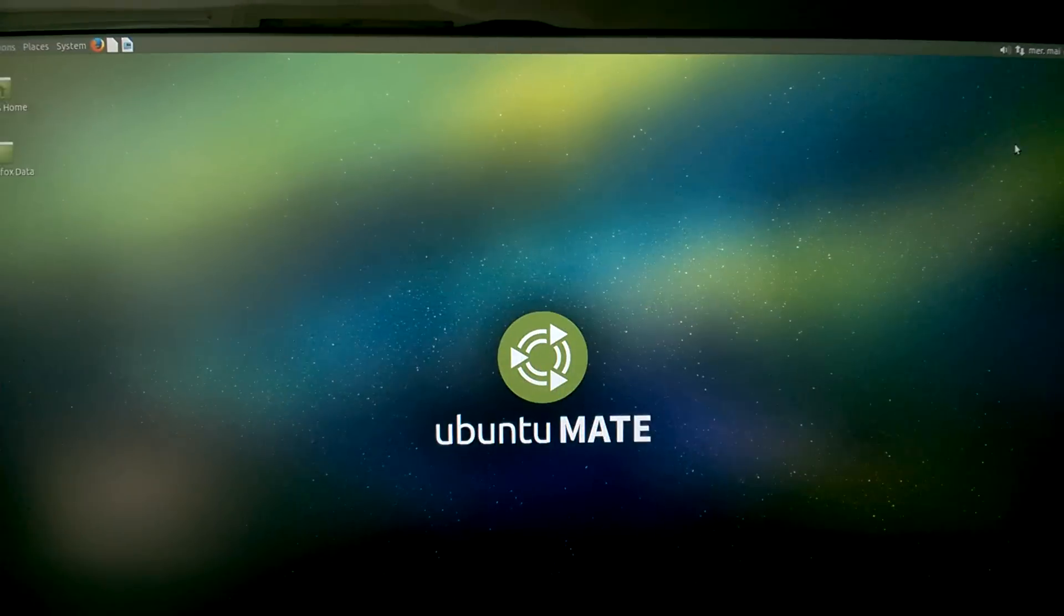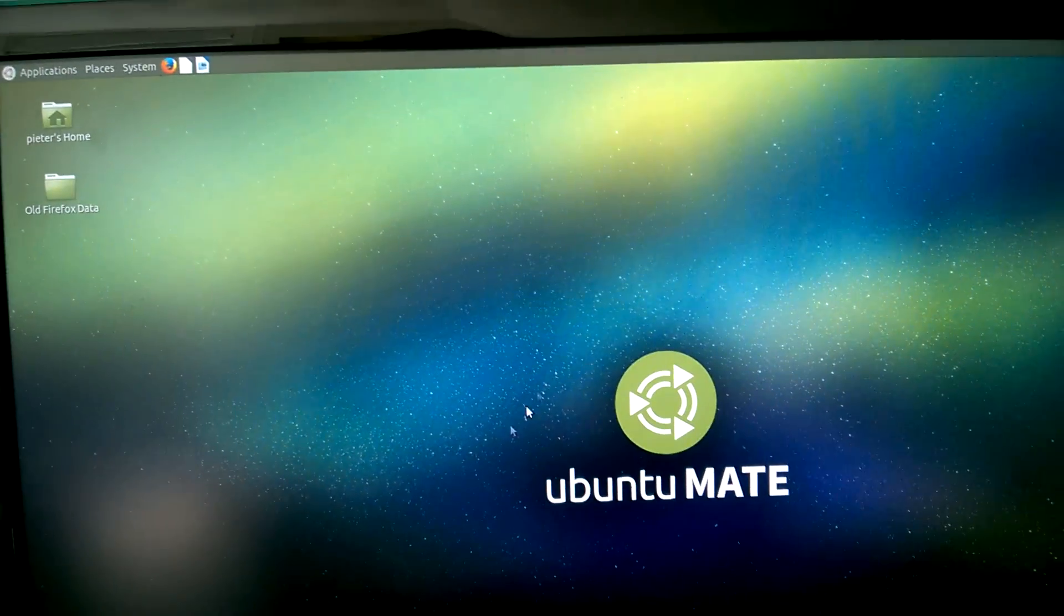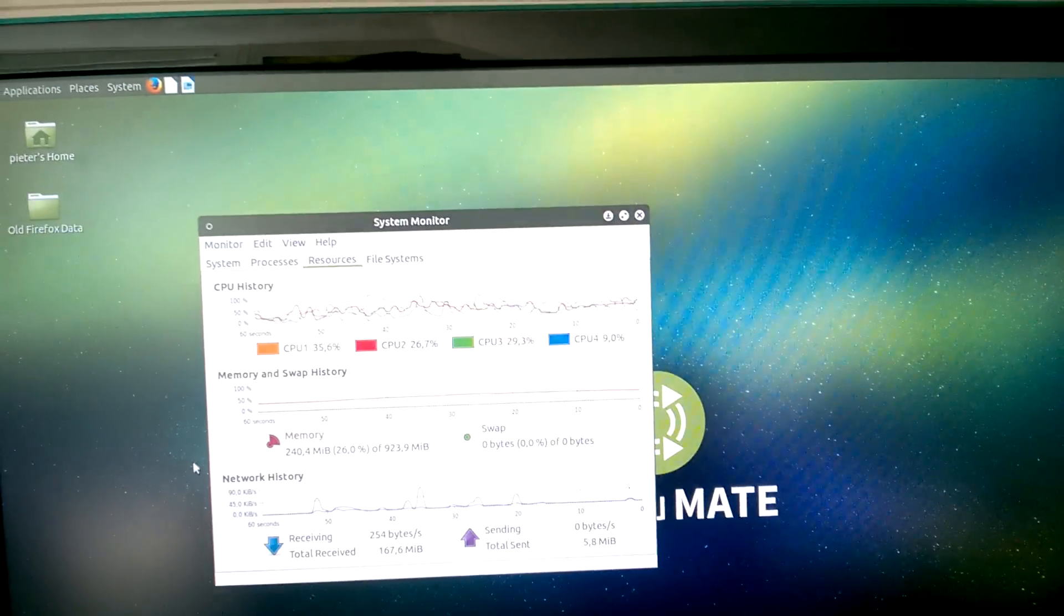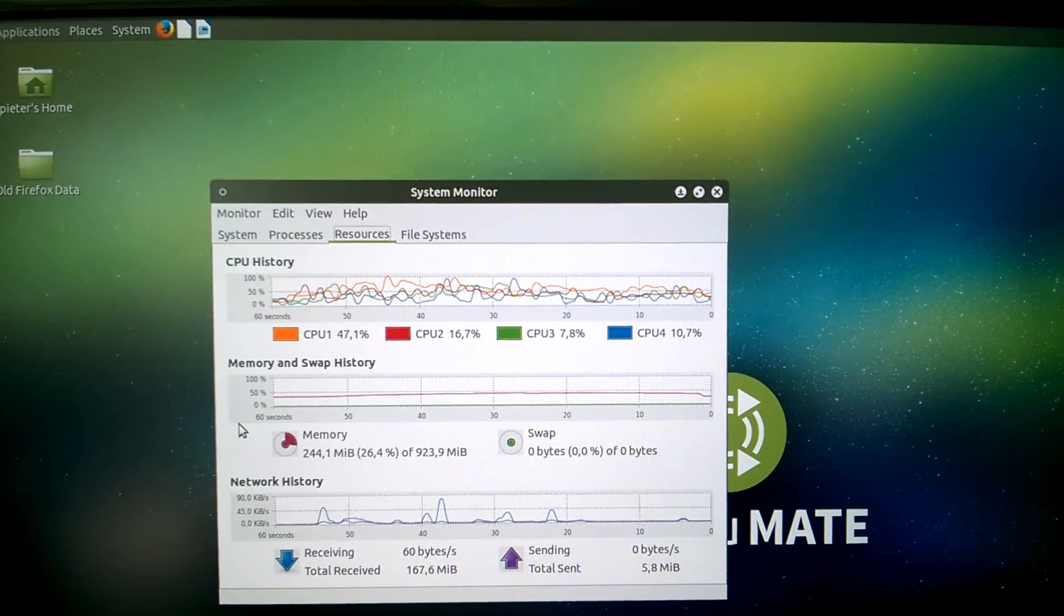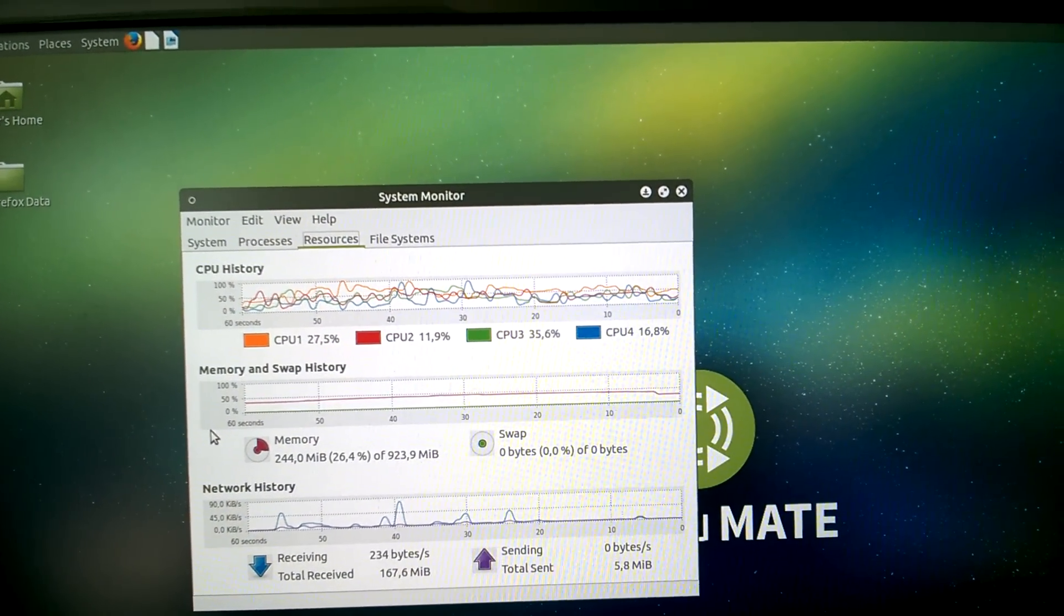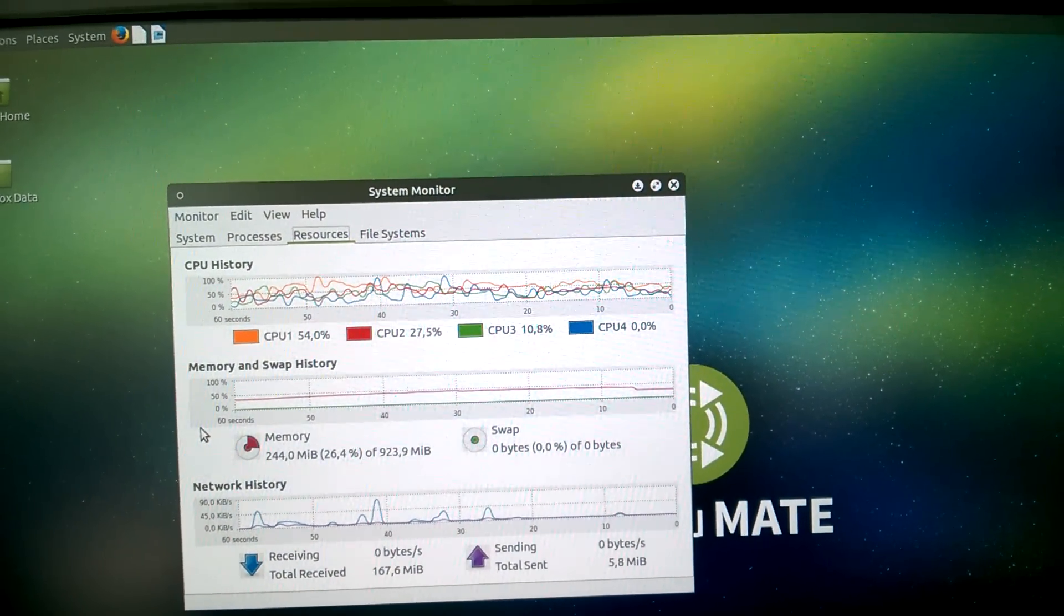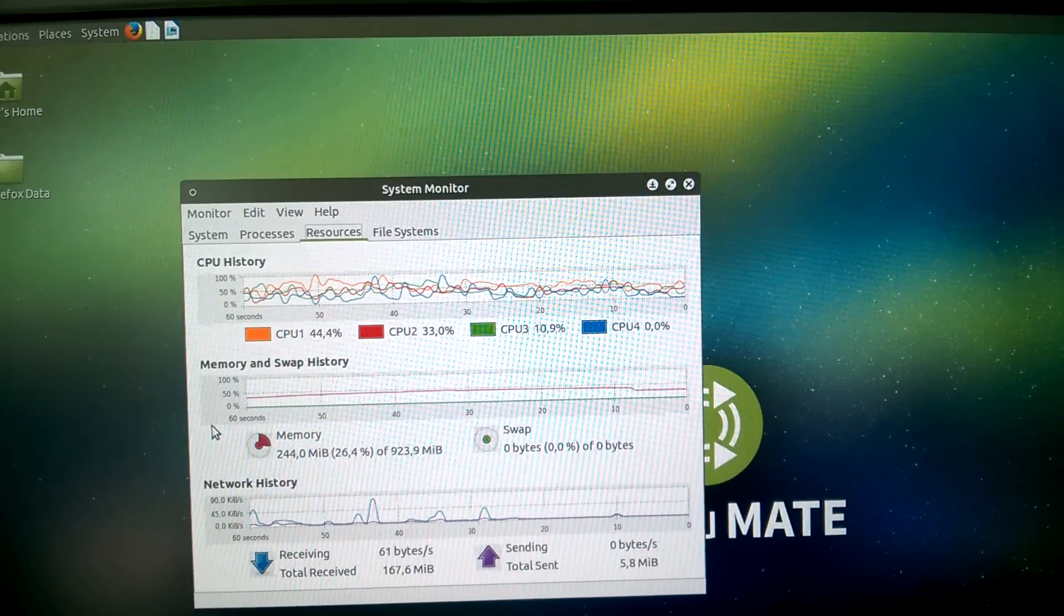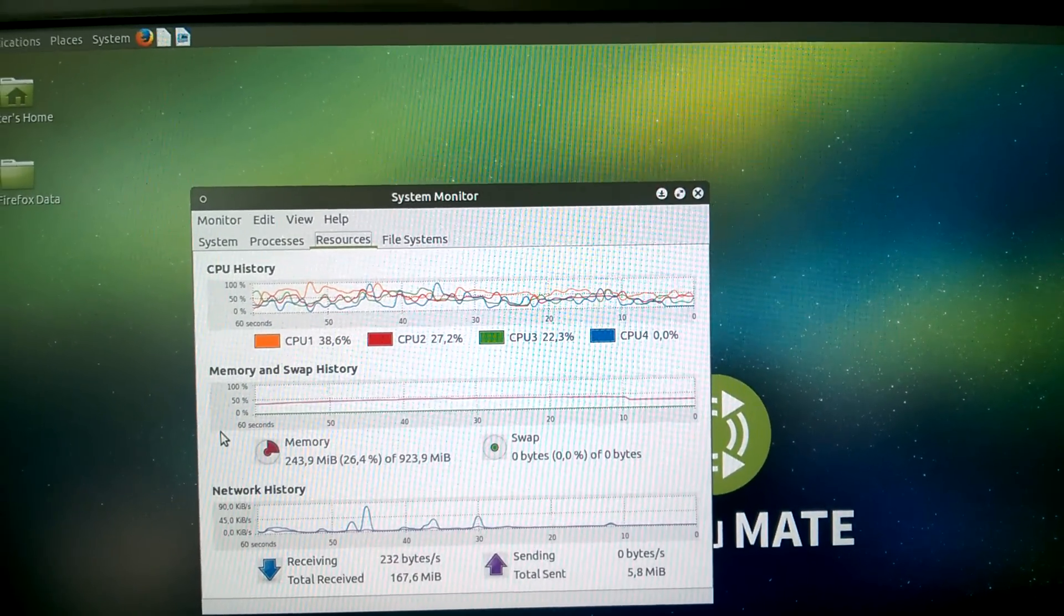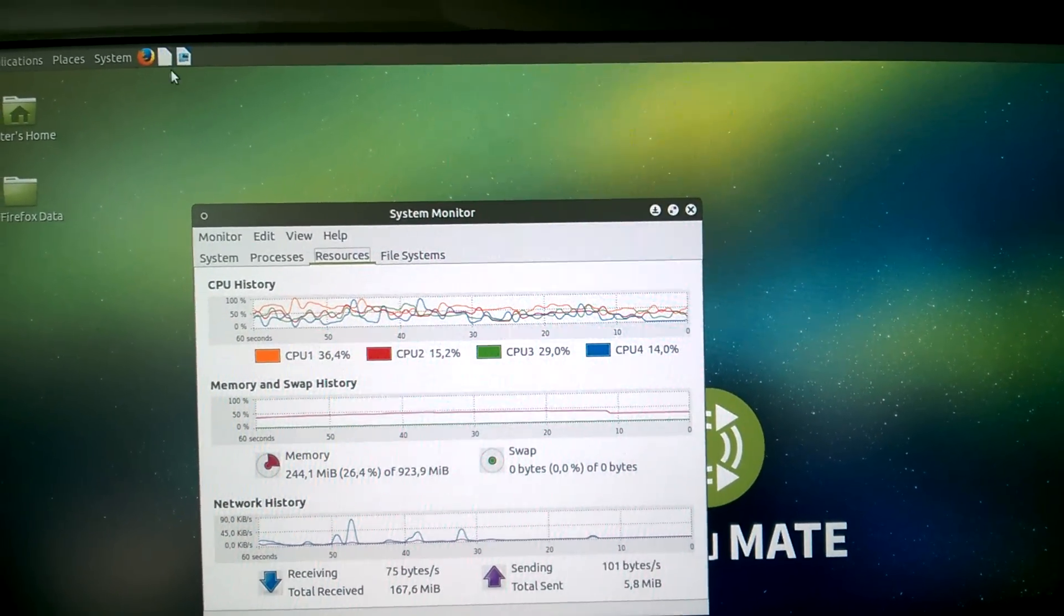Okay. Quit the web browser. Then the text writer. So, we still have the system monitor. Let that one cool down.